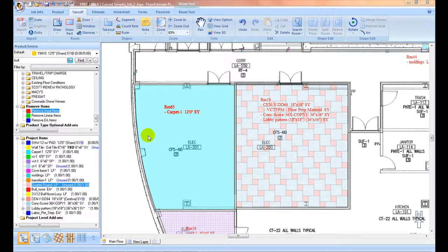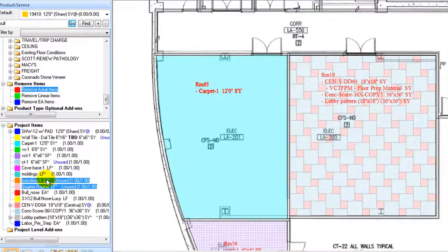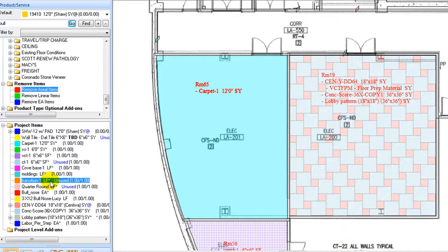Length-based add-on items such as transitions can be applied to doorways or on any dividing lines. A transition item can be specified when inserting a doorway at takeoff stage, or it can be added later on after the doorway is created.